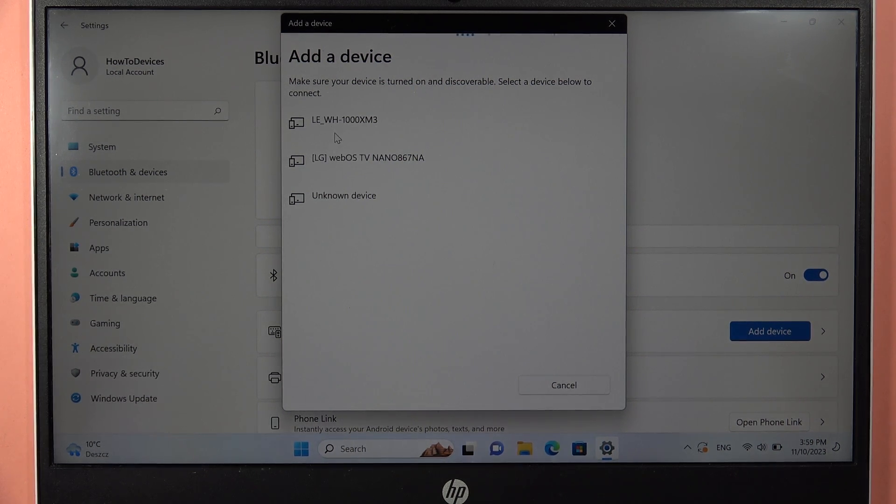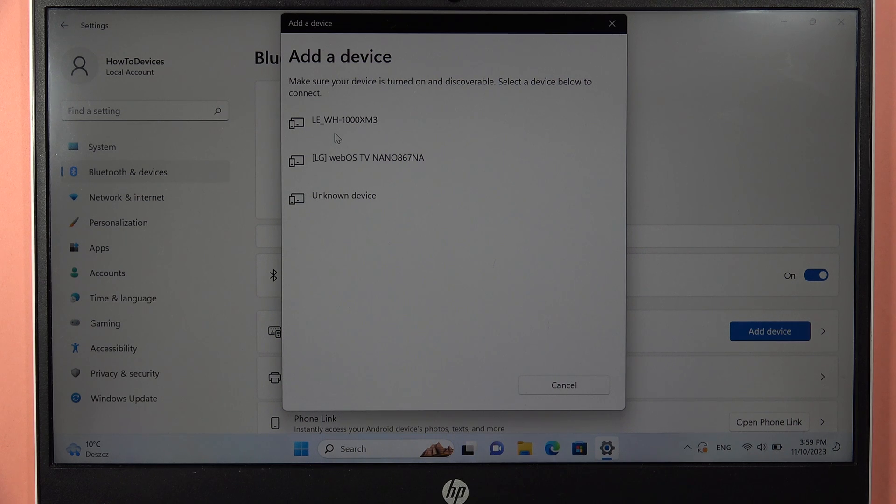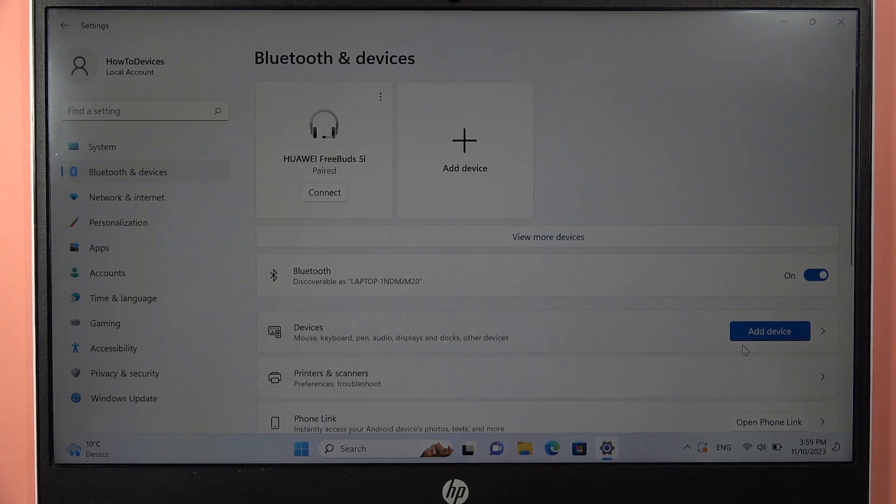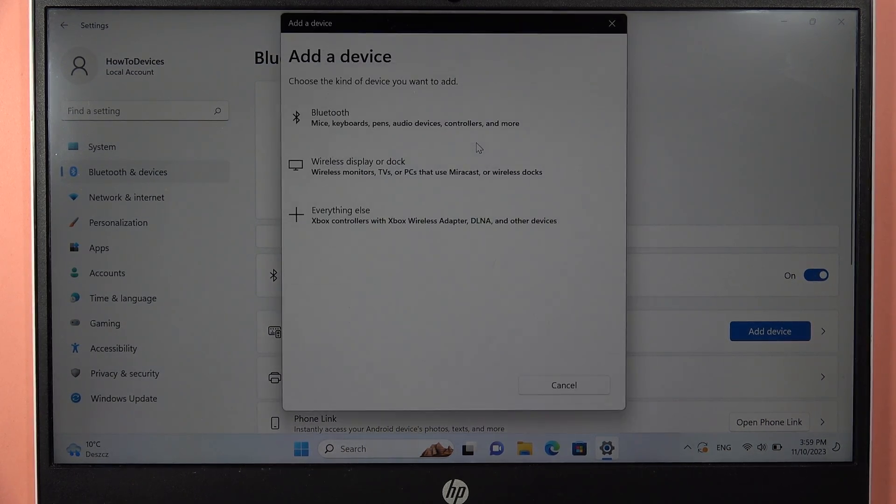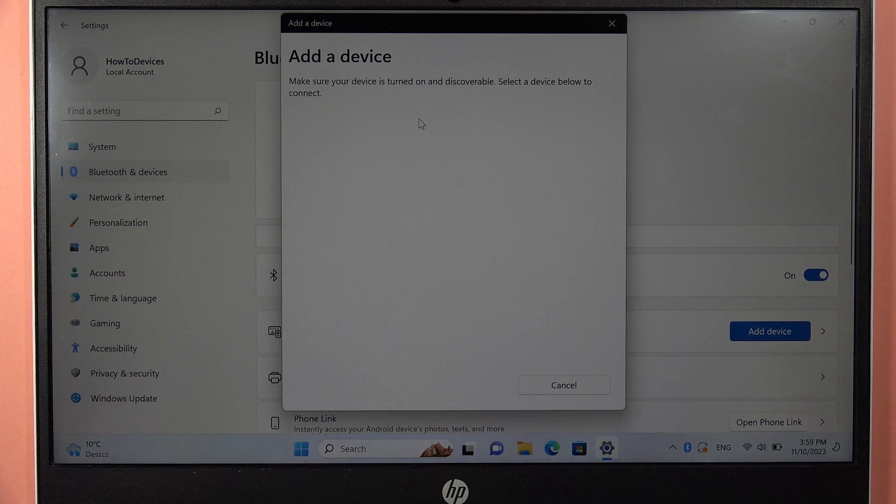As you can see, in my case, it takes honestly a little bit too much time. So it looks like we have to restart the Bluetooth. Let's repeat, go to add device and tap Bluetooth.